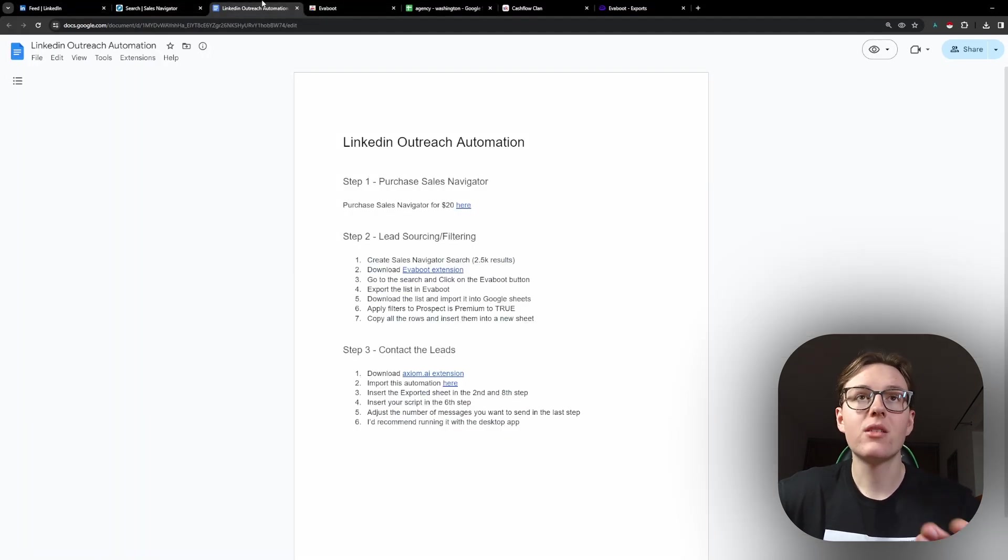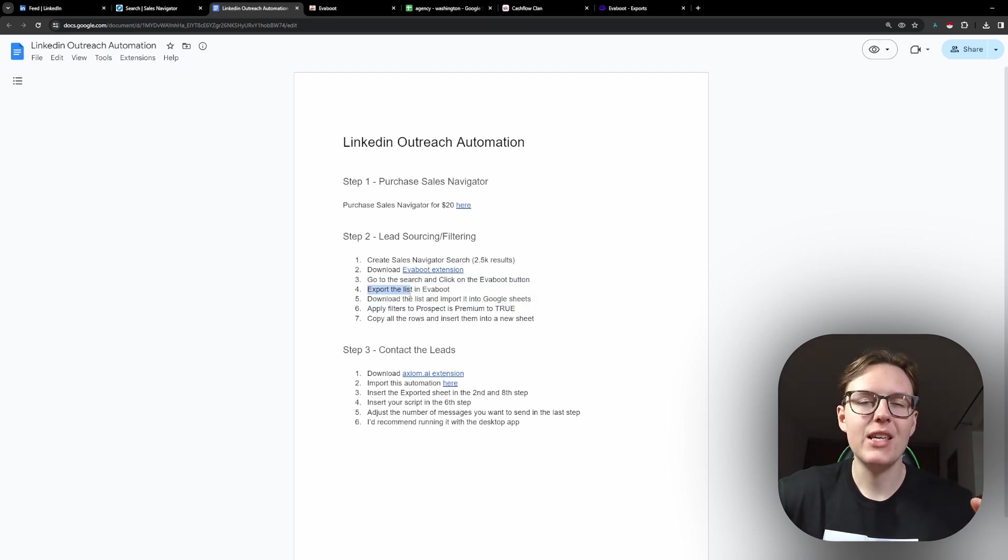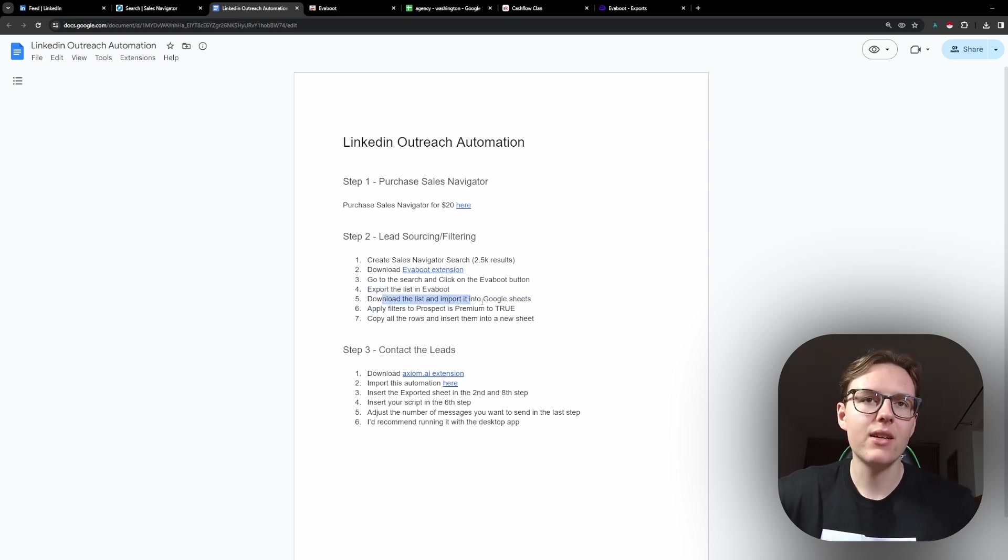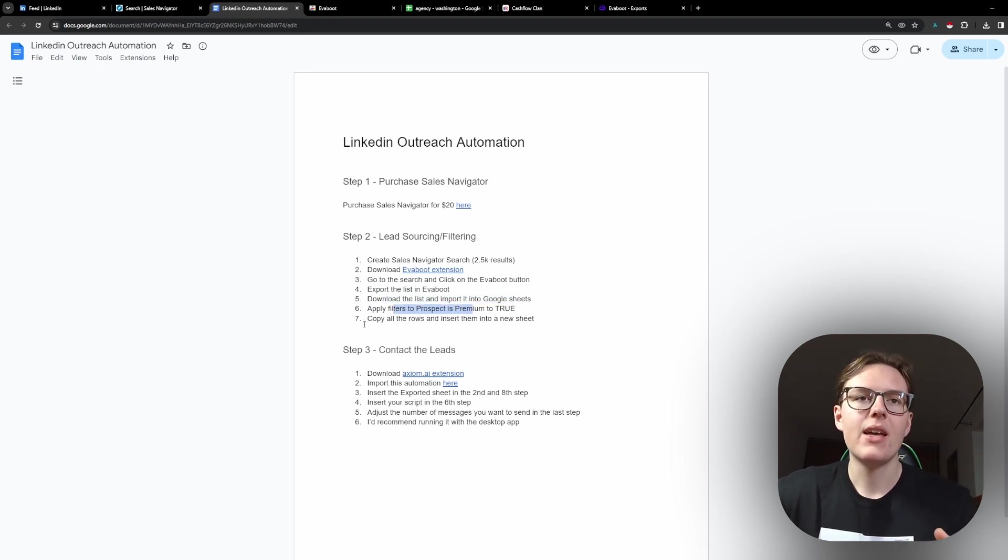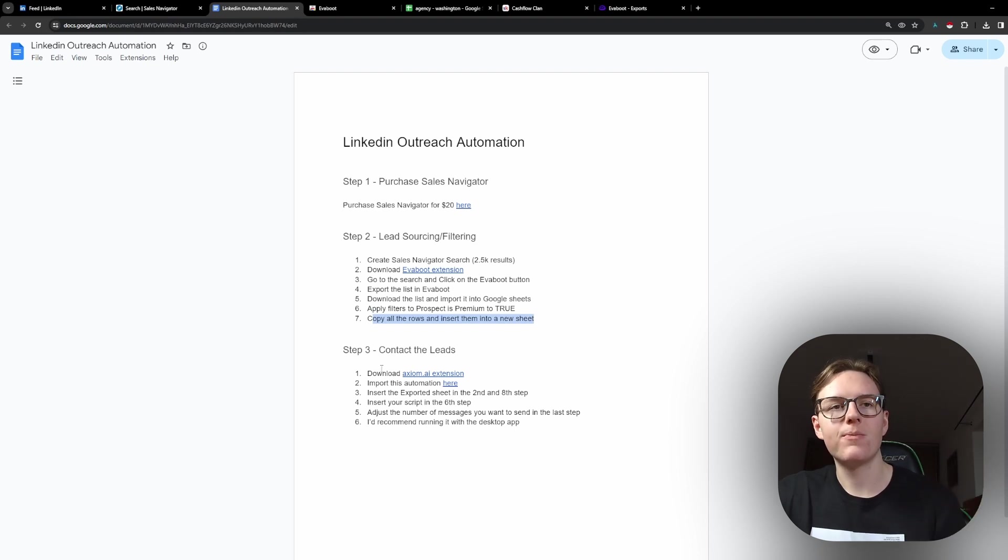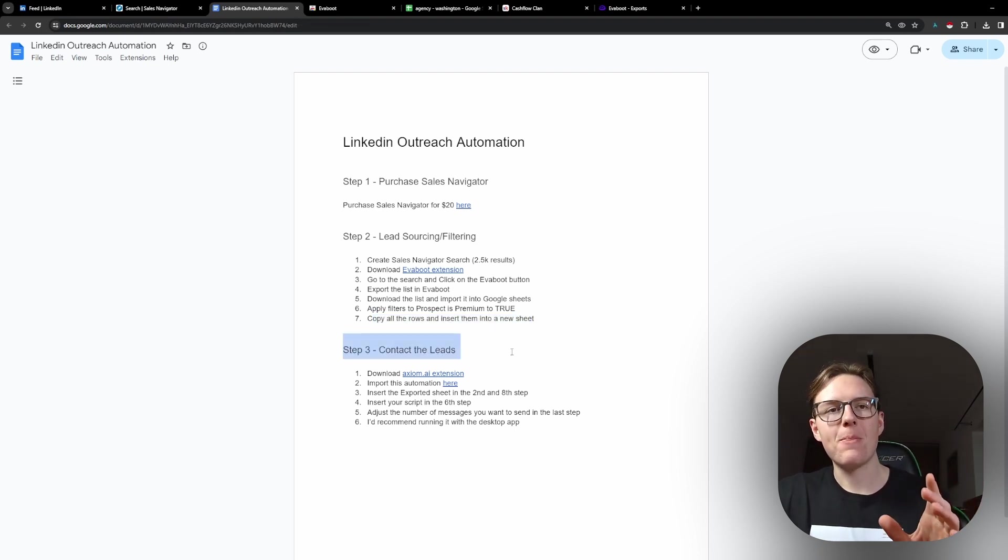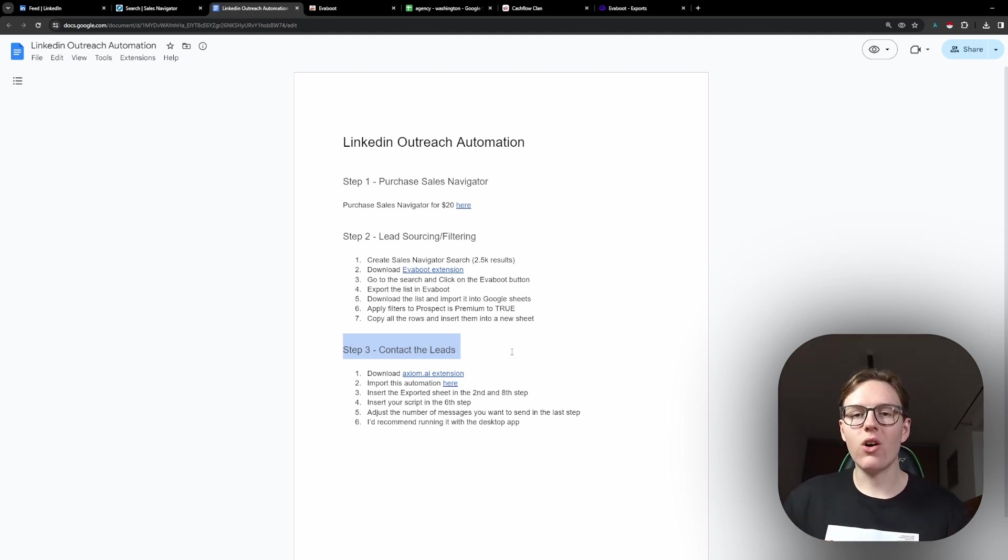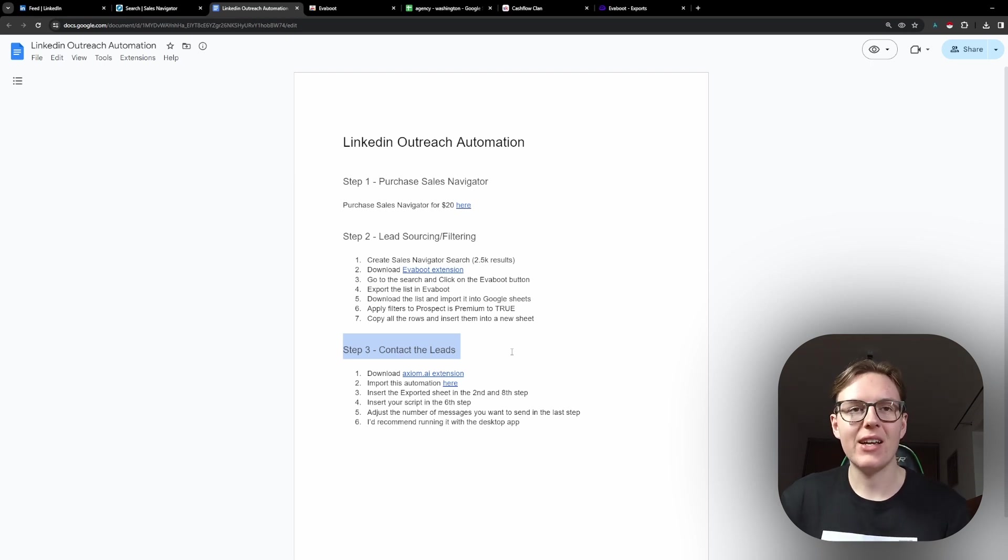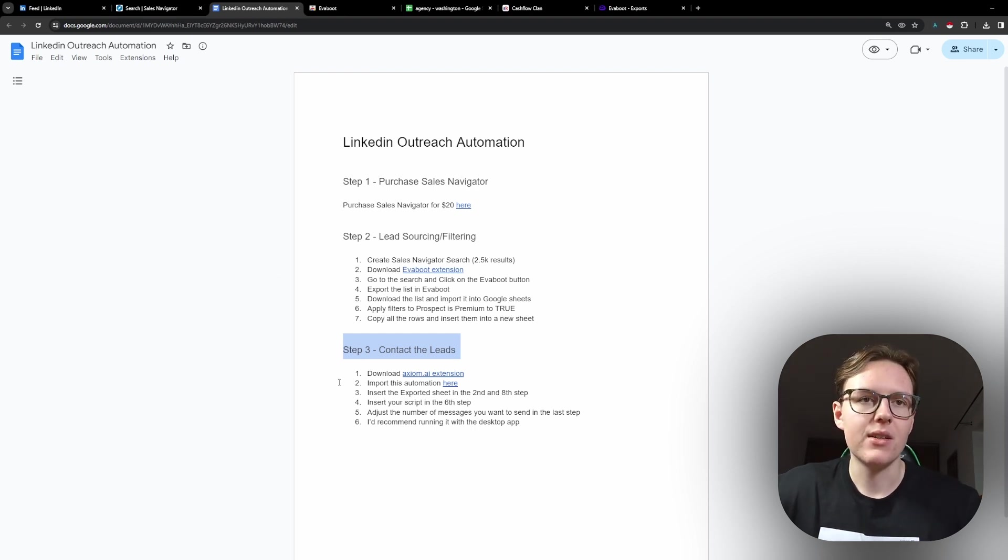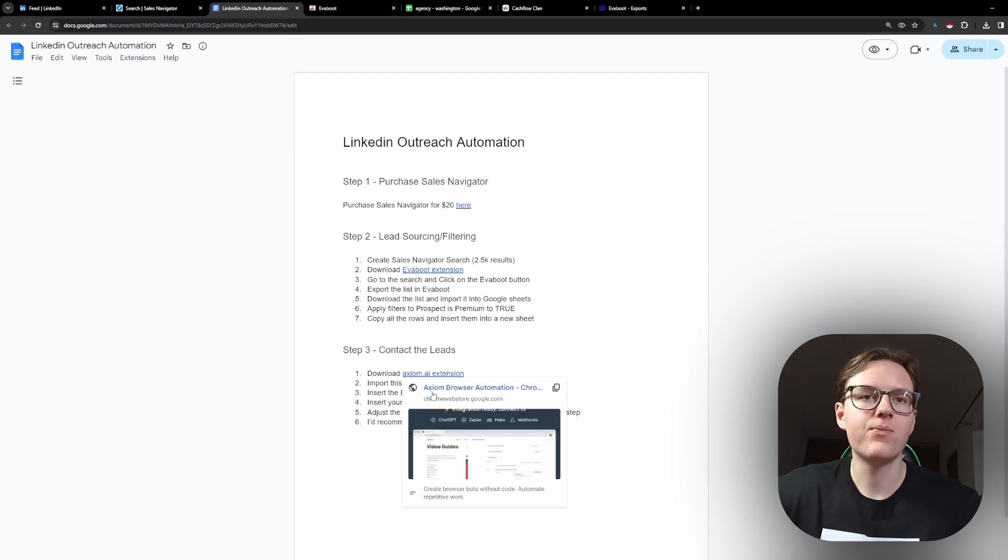And then we are going to continue on with the steps. So let's come back to the document real quick. You go to search, click on Evabot button, you export the list, you download the list, you import it into Google Sheets, you apply the filters. And copy all the rows and insert them into a new sheet. We did that. And now is the third step where we actually contact the leads. And this is where I've developed my own automation as I did in videos before. This is going to allow you to send out those emails to those members right away.